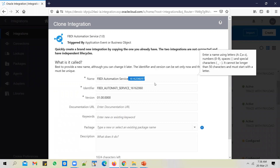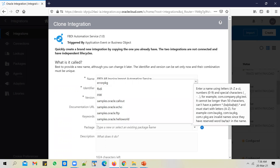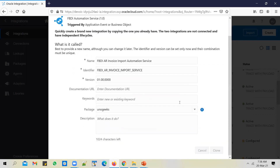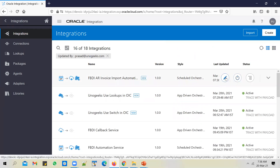I'll give it a meaningful name: 'AR Invoice Import Automation Service.' I can include it in any package — let's include it in UnoGeeks — and I'll clone it. Once I clone the integration, I'll go into the integration and quickly change the bits that need to undergo a change.